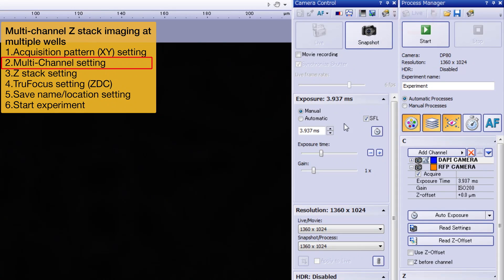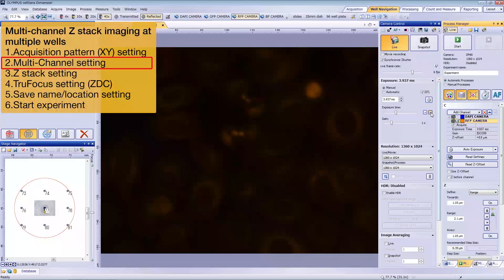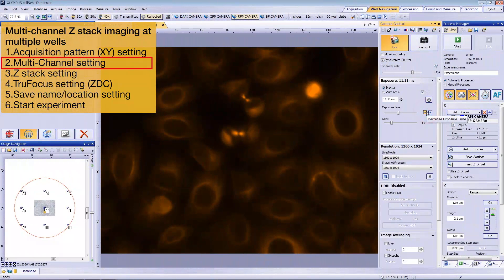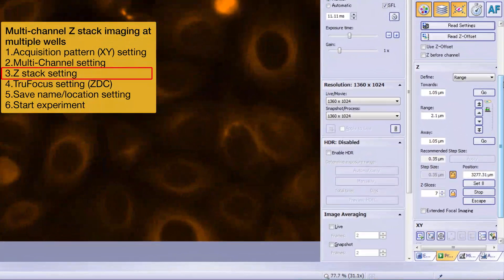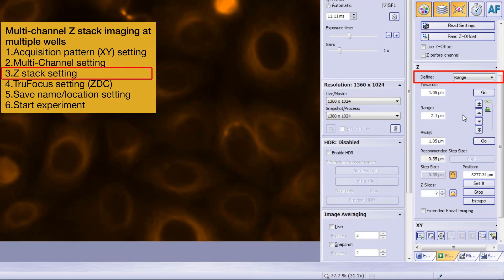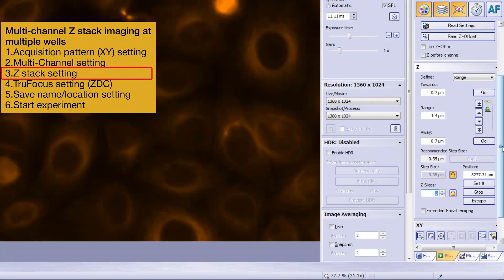Start live and adjust the focus and exposure time. Click Read Setting to register the current exposure time. Repeat this for the RFP channel, then click Read Settings. Stop live and we'll adjust the Z-Stack settings. Select Range to acquire a Z-Stack centered on the current Z position. The optimal step size can be calculated using the theoretical optical Z resolution. Click to apply the recommended step size, lock the step size, and then decide the number of Z slices — let's set it to 5. Checking Z Before Channel can shorten the acquisition time by reducing the number of filter turret rotations.